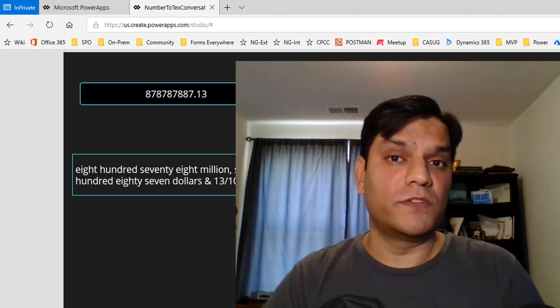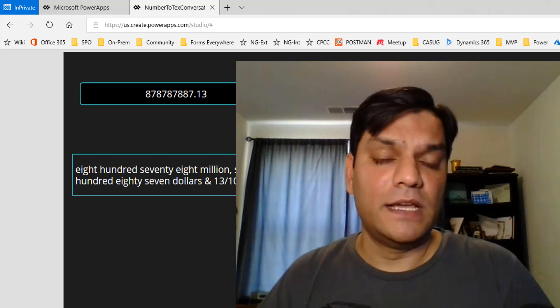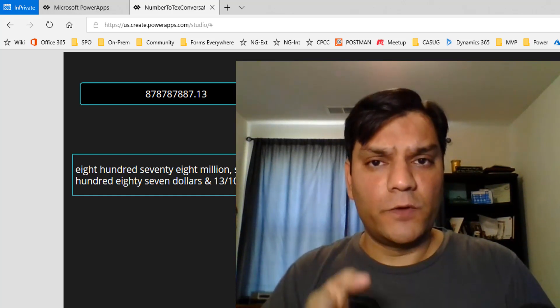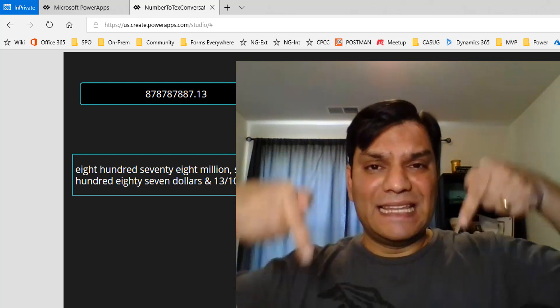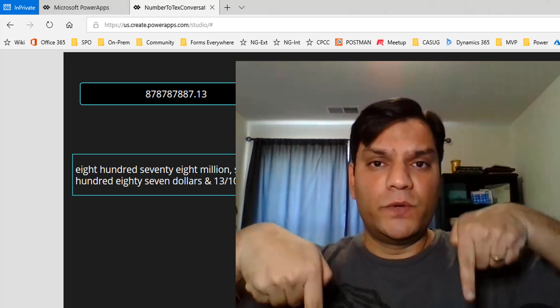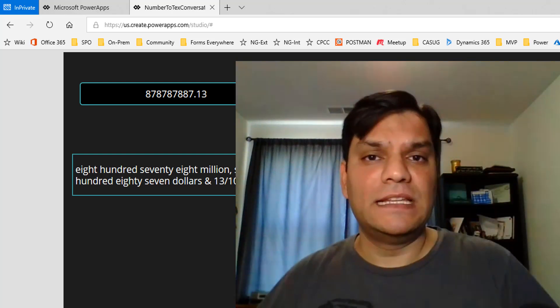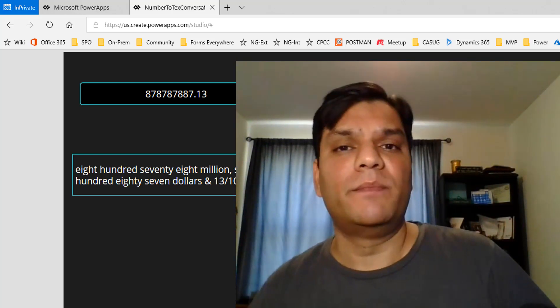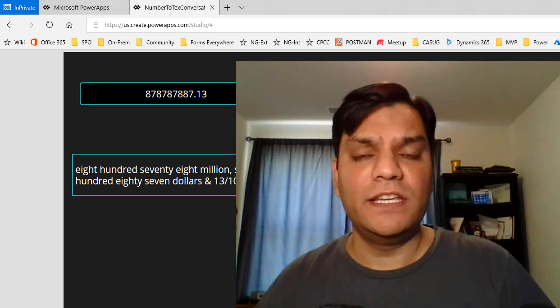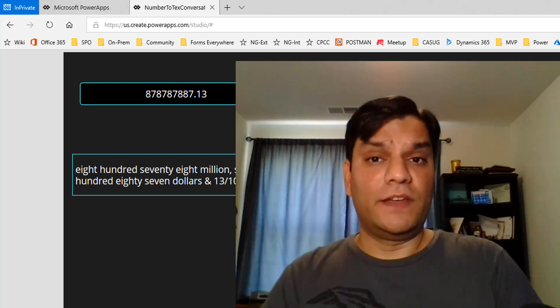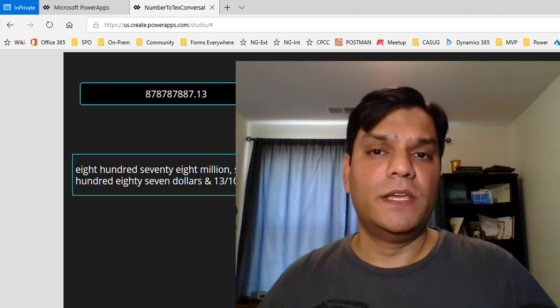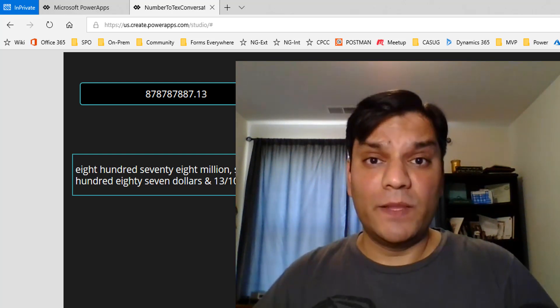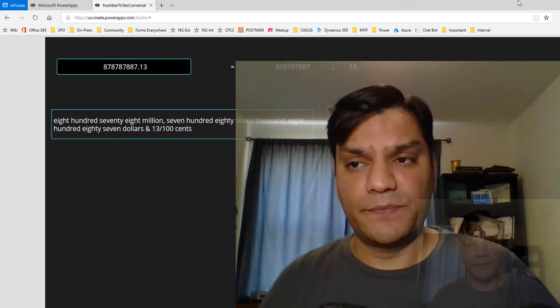Kudos to Brian Dang for coming up with the formulas. I won't be explaining the formula piece because that's way too complex, but I'll show you how you can add those formulas. If you click on the link in the description to the blog in the Power Users community, you can download a copy of this app. Now let me show you how I built it.